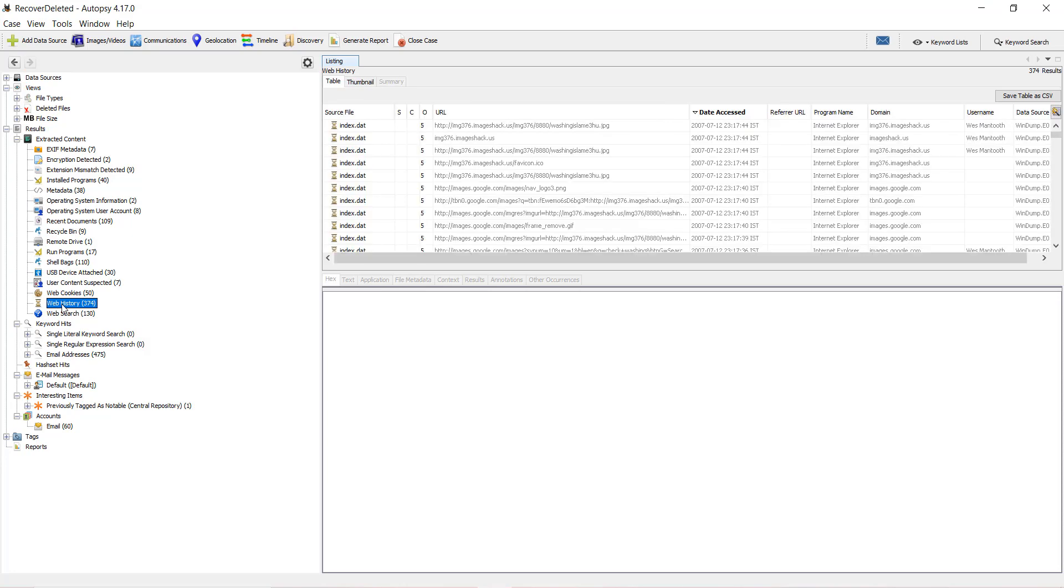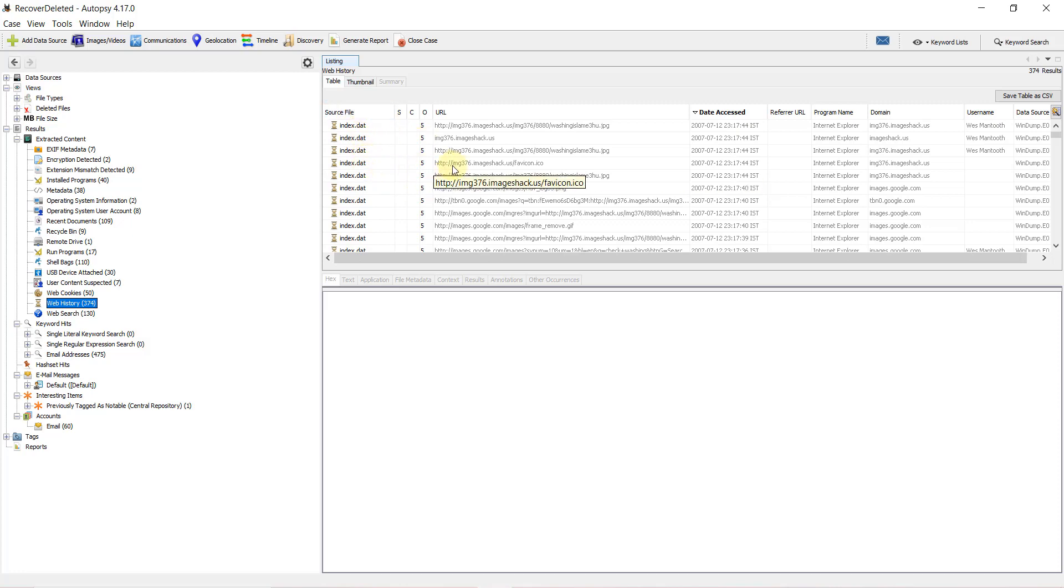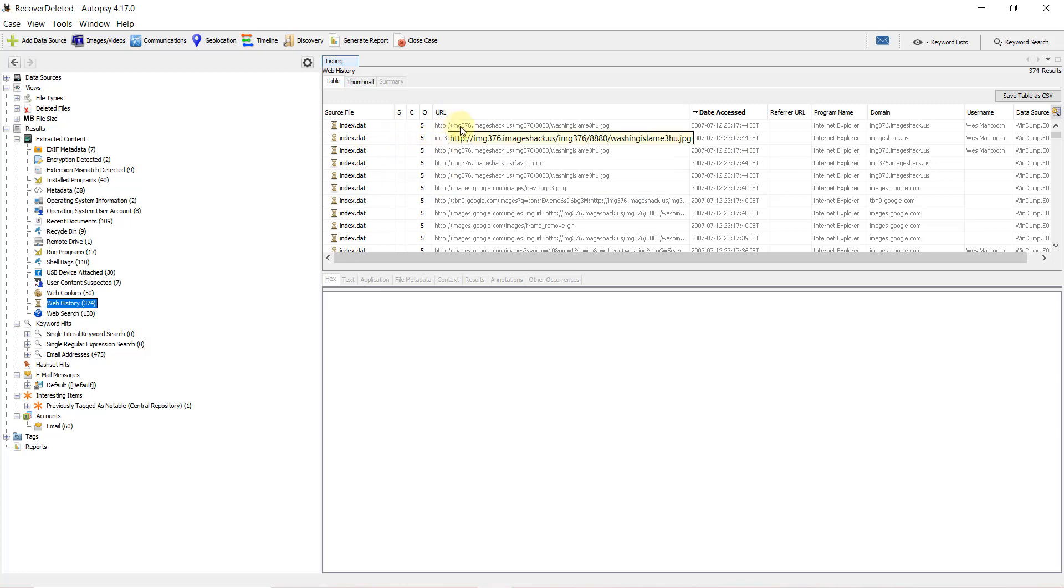When we click on it, you can see 374 entries. The .dat file is where the history information is stored. Here you can see columns like index.dat - these are the files where the information is stored - including URL name,